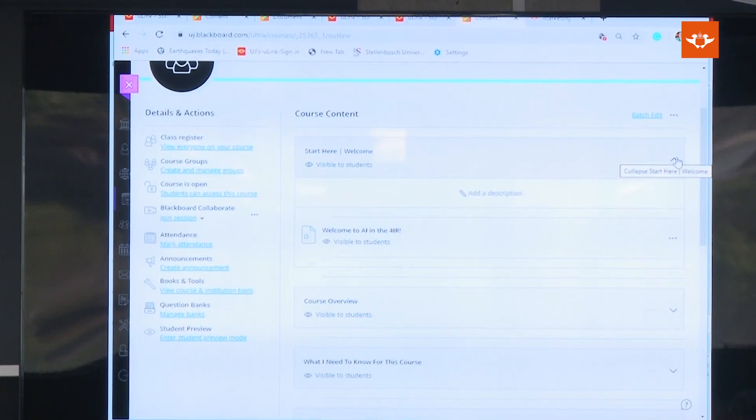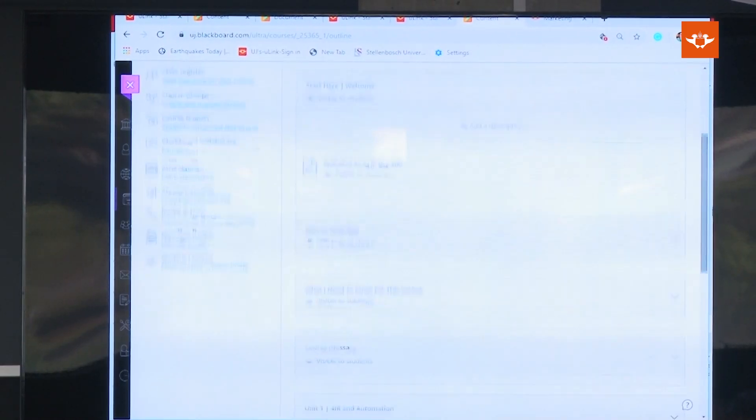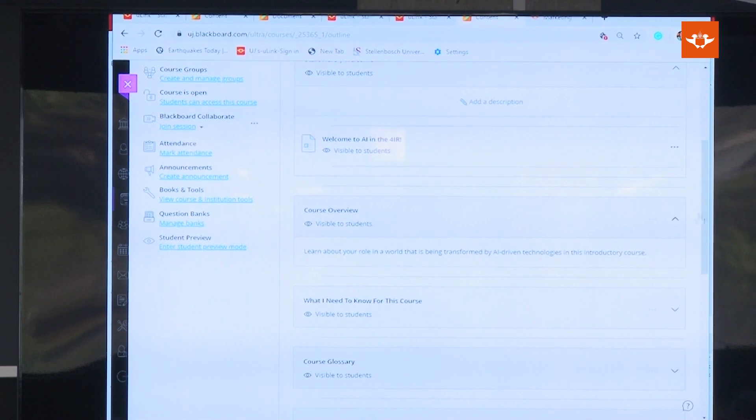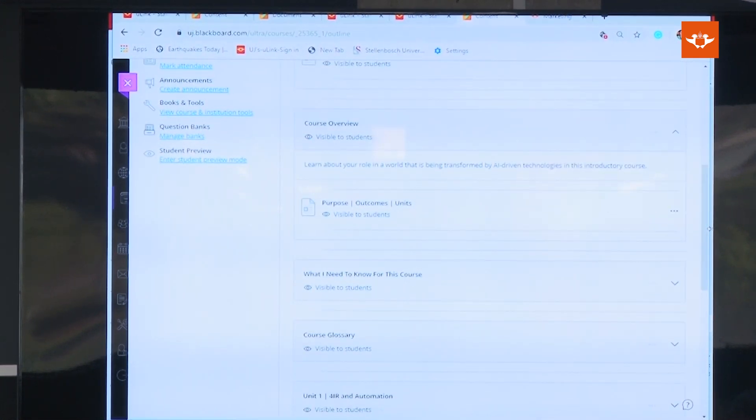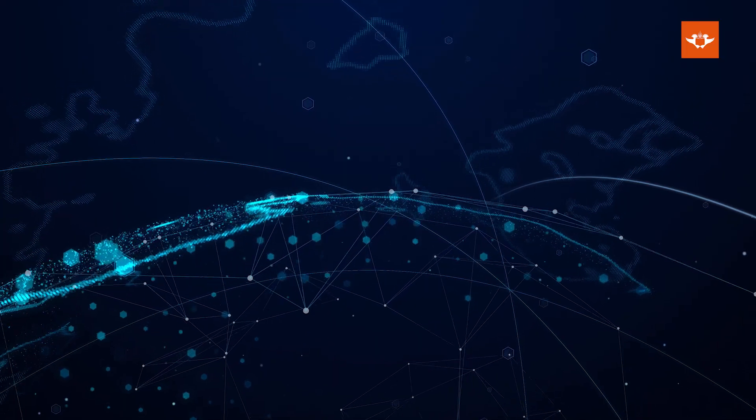There are no classes or tutorials to attend and there are no entry requirements. There are eight units to complete in each MOOC and you are required to achieve at least 50 percent to pass. All assessments are in the form of multiple choice questions. A digital certificate will be issued on successful course completion, which may be viewed and shared with third parties or possible employers through the UJ Digital Certificate Platform.